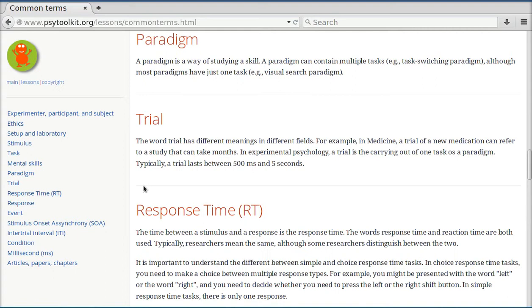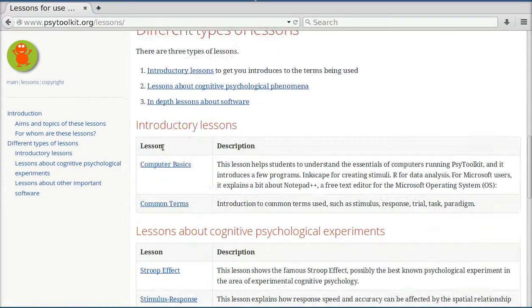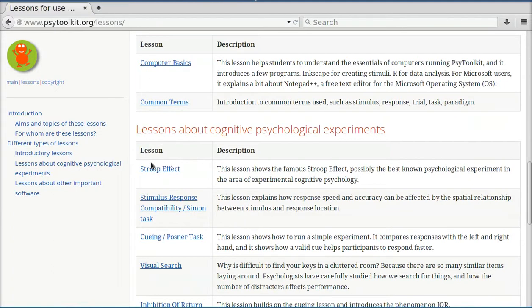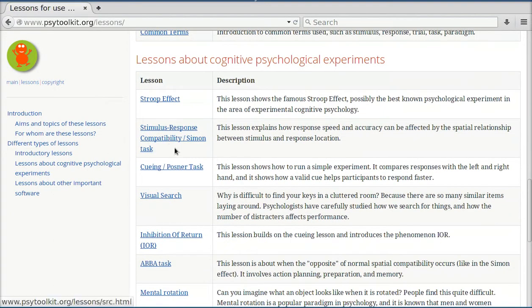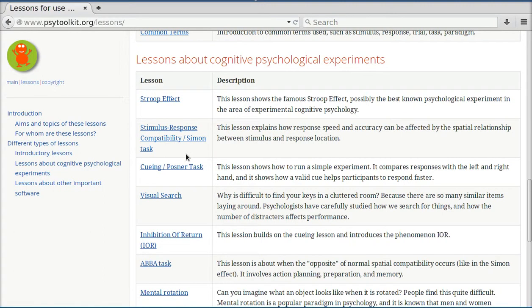I think that is really what makes these lessons unique. With many of the lessons, there is a demonstration, for example, of the Stroop effects, Simon task, Posner task, visual search, and so on.